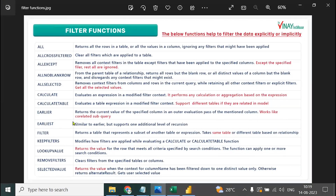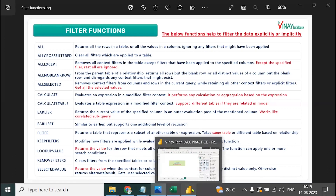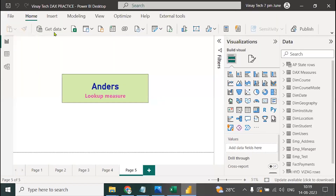What is EARLIER, what is EARLIEST? First practically we will see and then I will explain theoretically.